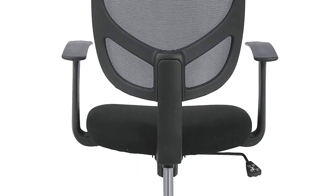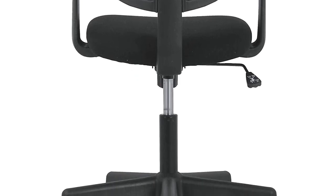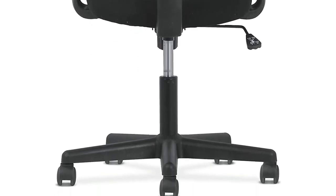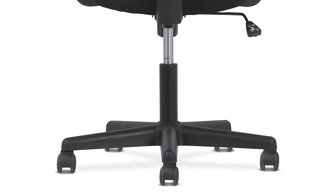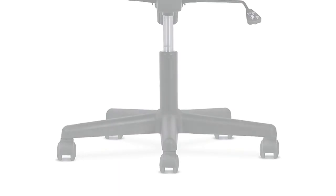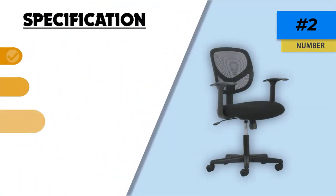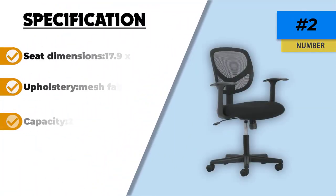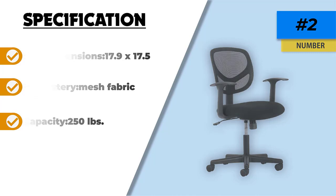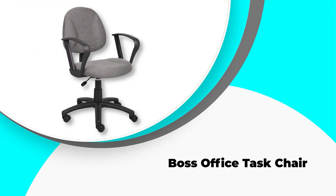The main issue that buyers complain about is the short armrests since they cannot adjust the height. Also the seating surface may be too firm for some users since the cushion thins out over time and you start feeling the metal frame. Number one: Boss Office Task Chair.